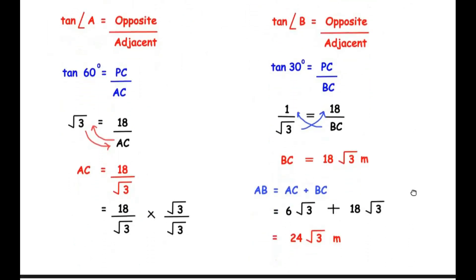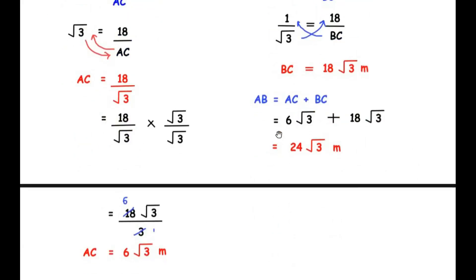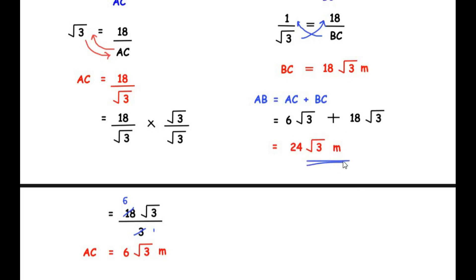AB = AC + BC = 6√3 + 18√3. Since the square root terms are the same, we add the coefficients: 6 + 18 = 24. So the width of the river AB = 24√3 meters. Now let us move on to the OR sub-question.